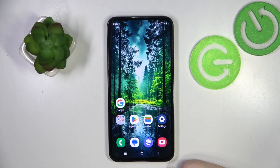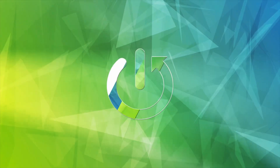Hello, in this video I will show you how to enable or disable call vibrations on Samsung Galaxy M35.